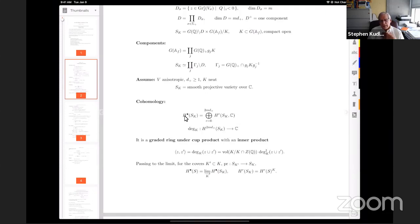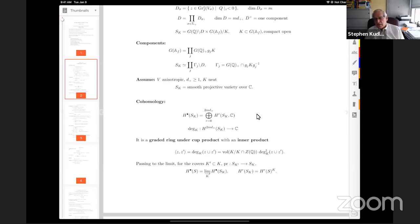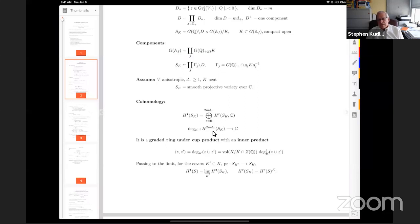My assumption for the discussion: I'm going to assume that V is anisotropic, and that d+ ≥ 1, and that K is neat, so that I'm actually getting smooth projective varieties — disconnected but smooth projective varieties over ℂ. We can look at the Betti cohomology of this thing with complex coefficients, going up to twice the dimension. On the top degree there's a degree map — total degree in the sense that each connected piece has a standard degree map from algebraic topology, and I take the sum.